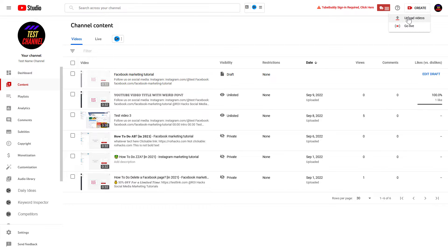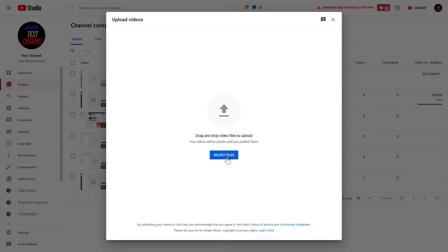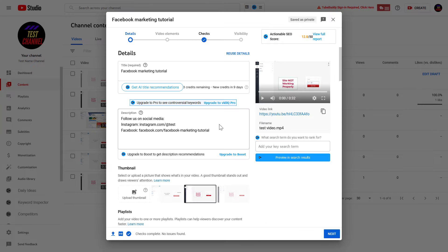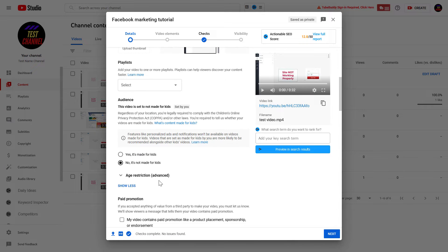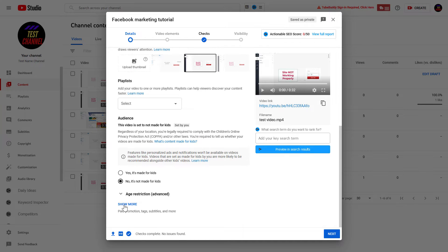Then upload your video file from your computer. Then to add tags to the video, you have to scroll down and click on Show More if you don't see anything after the age restriction part.